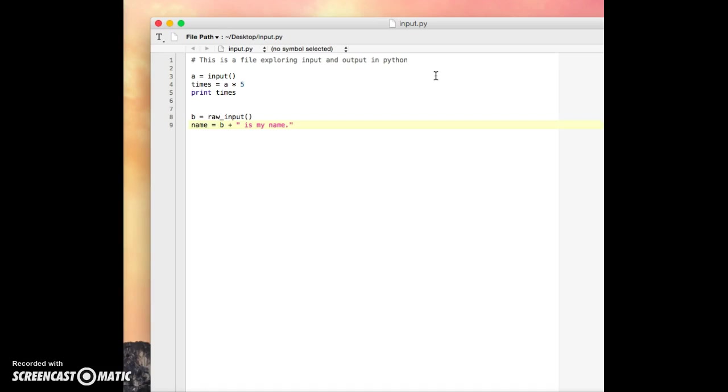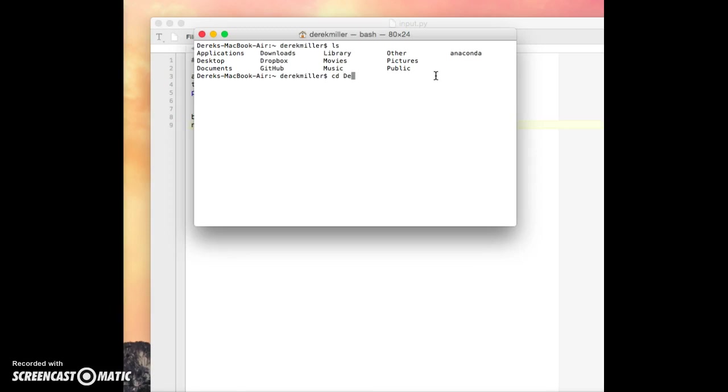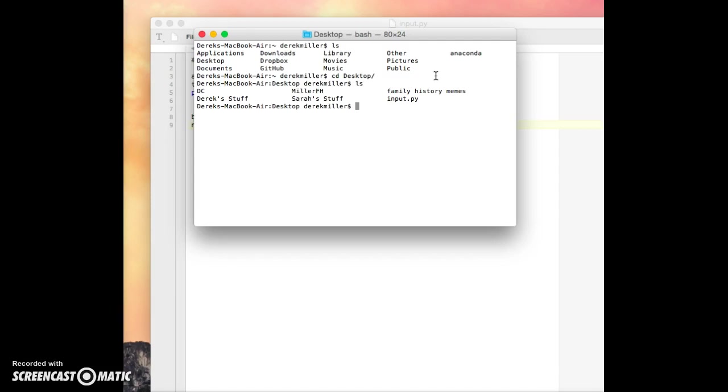So let's go ahead and save this, and why don't we go ahead and run it in the terminal. So we'll go ahead and look at where we are, okay, and we'll change directory onto the desktop.